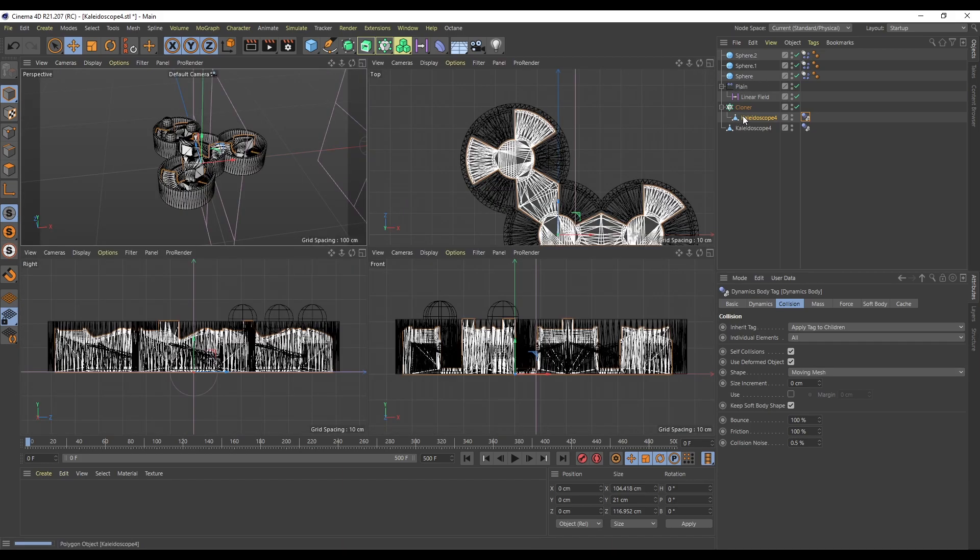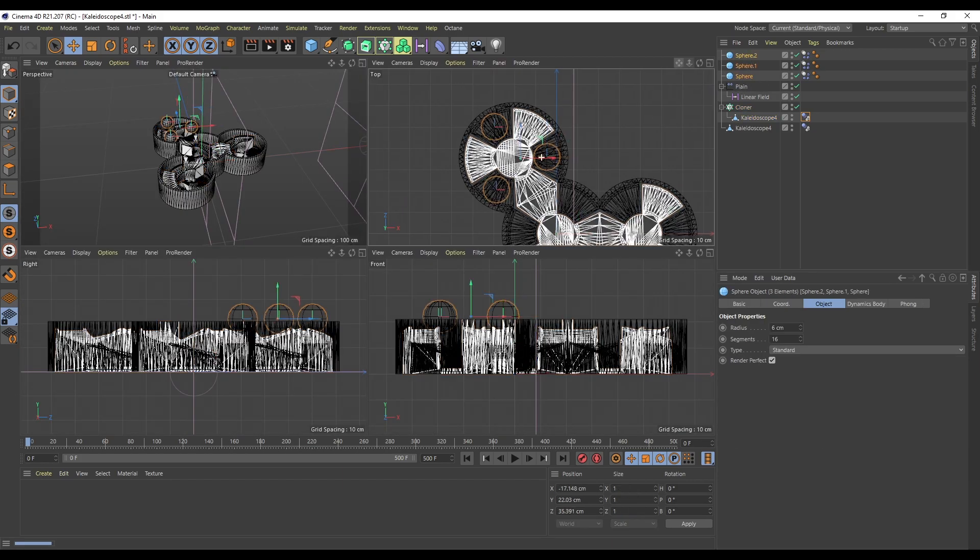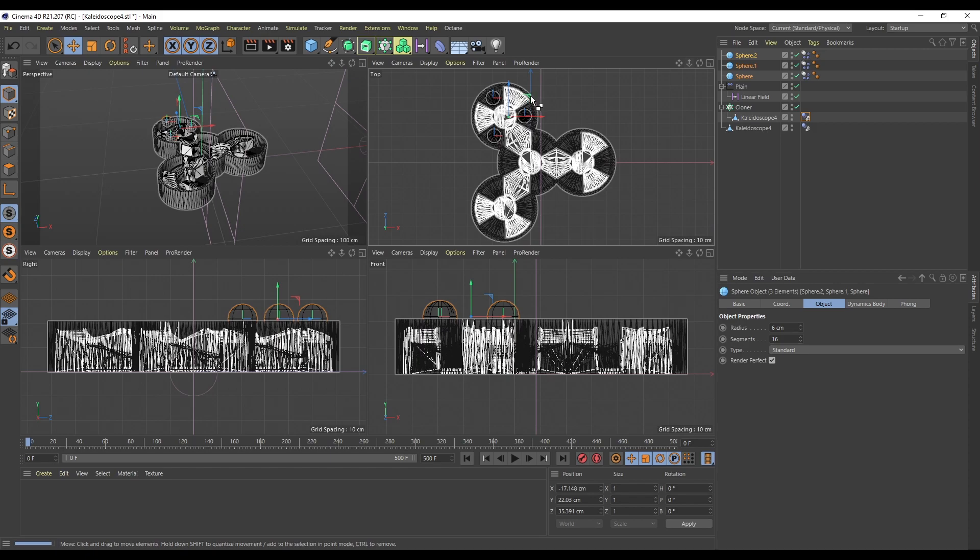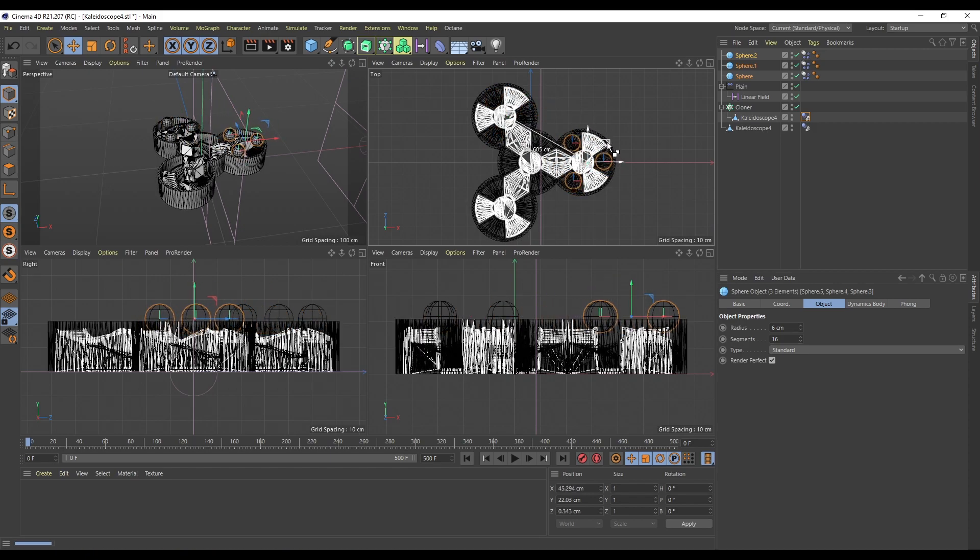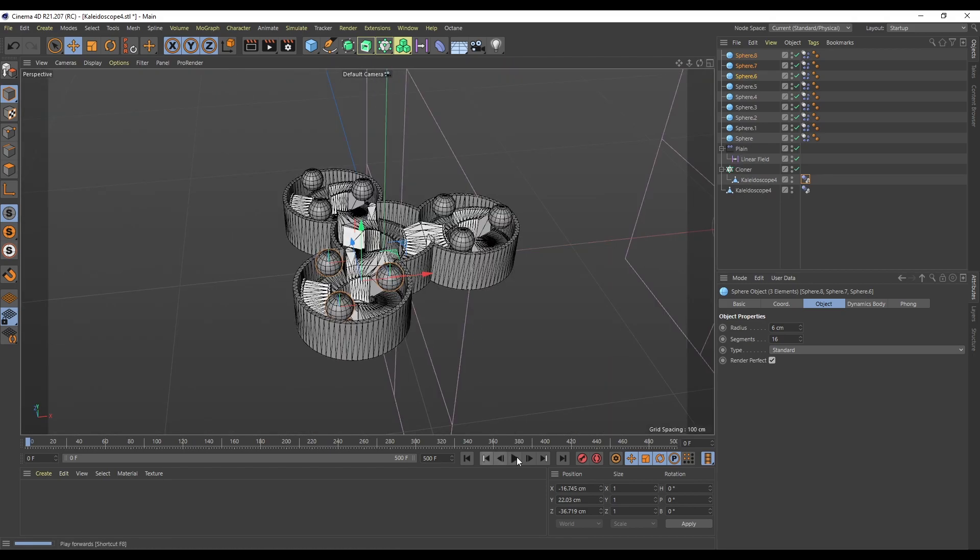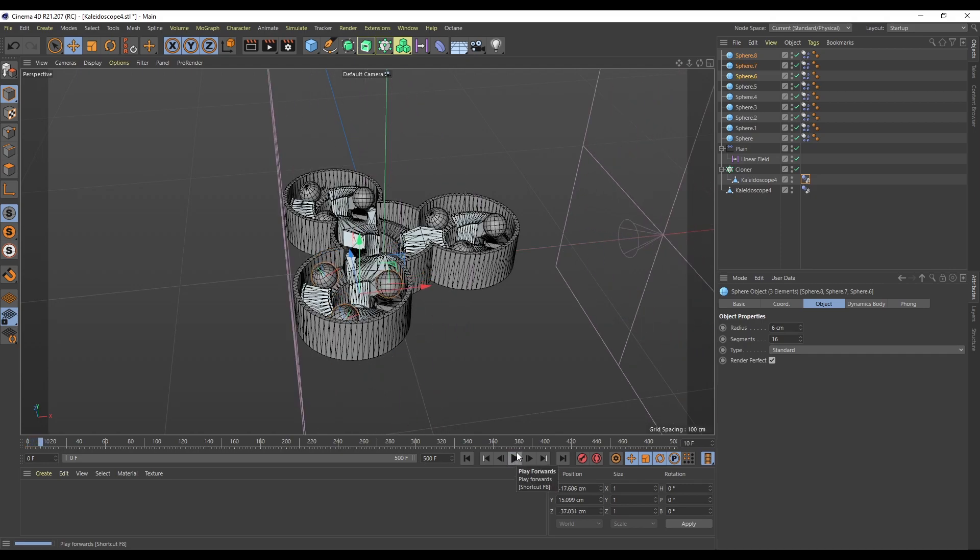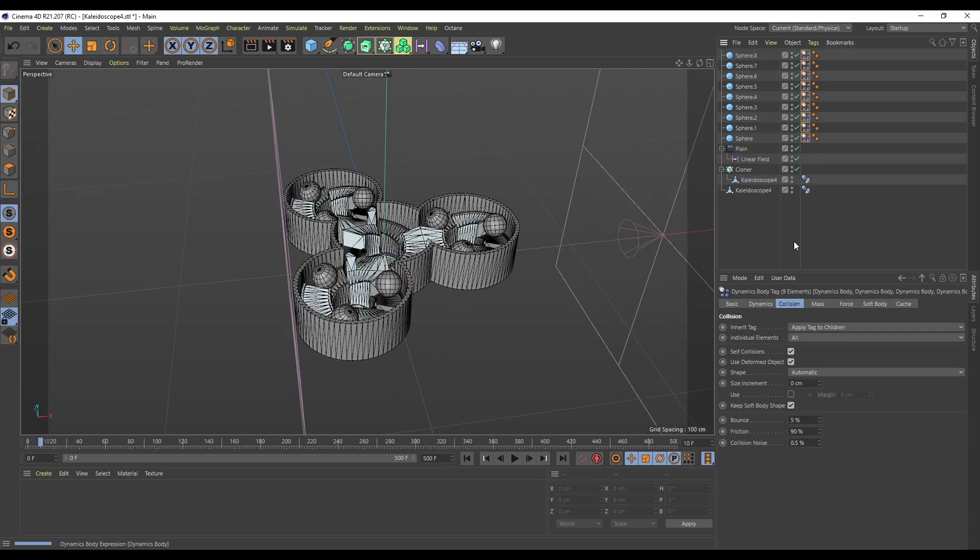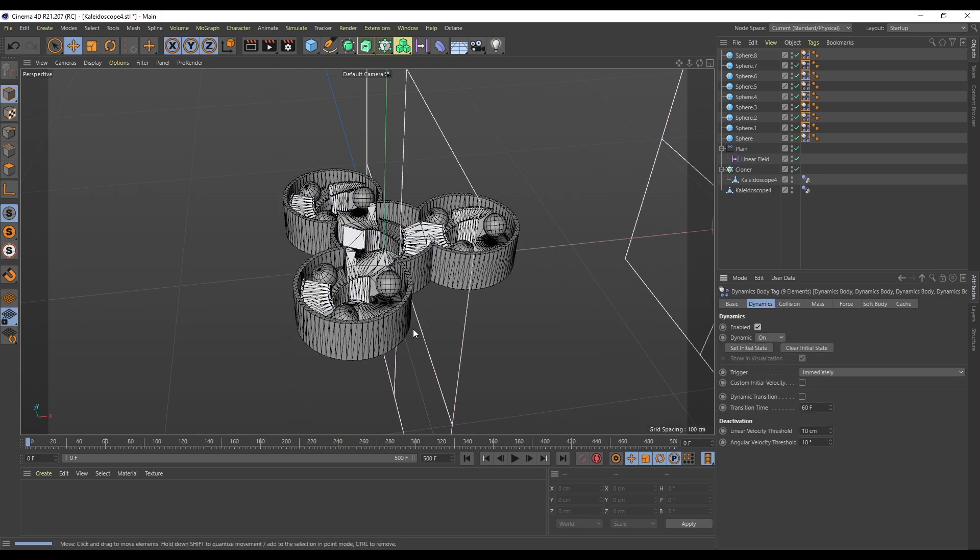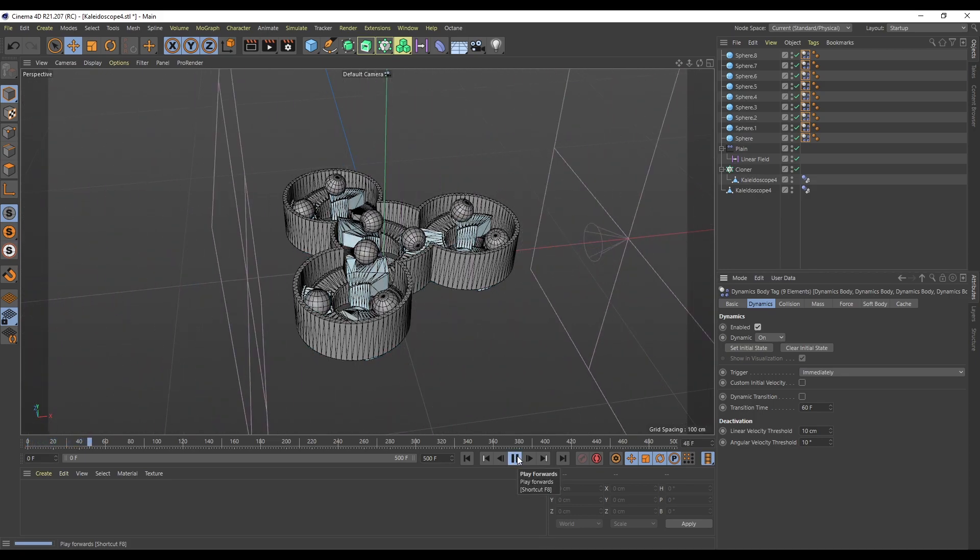I'm going to grab these three balls and click and control drag them to there and those to there. From the first frame I'll press play, then quickly pause it. I'm going to select all of these tags and go to Dynamics and set Initial State. Now I can rewind and now all my balls are sitting in the right place. That's now working beautifully.